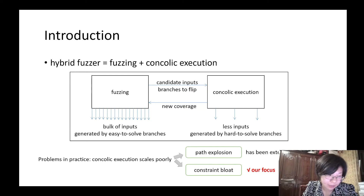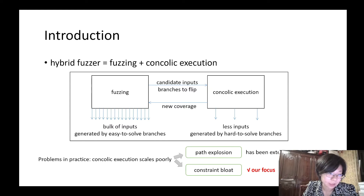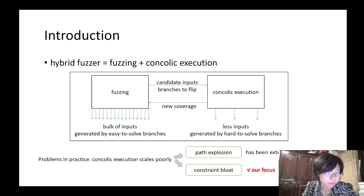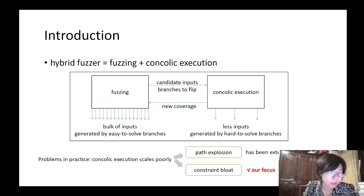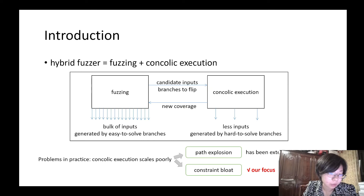In theory, concolic execution can greatly improve fuzzing performance on coverage. However, in practice, concolic execution scales poorly because of two reasons. One is path explosion, which has been extensively studied and well-improved. The other is constraint bloat, which means the concolic execution has to solve many complicated and unnecessary constraints. In this paper, we mainly focus on the second problem, constraint bloat, and try to reduce the large number of constraints that overwhelm the solver's computational and memory capacities.